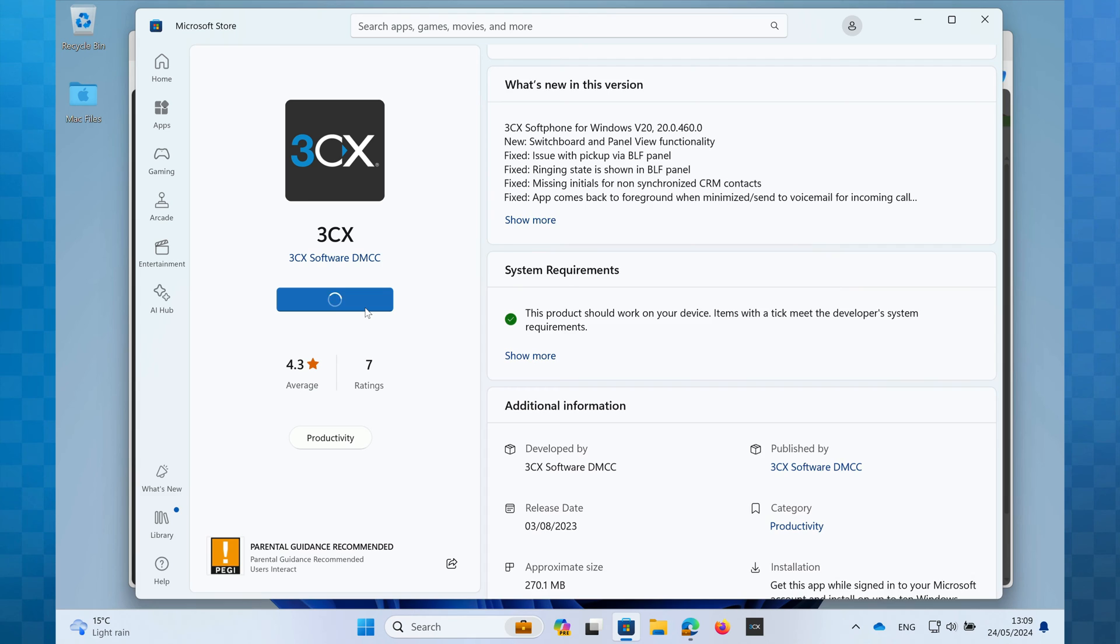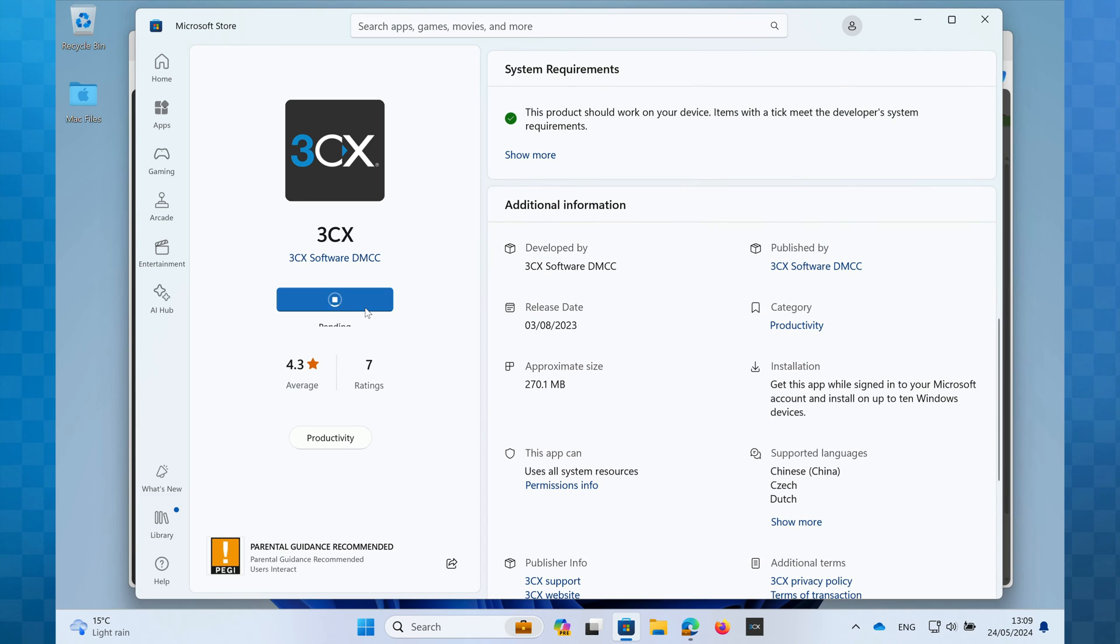The program will now be downloaded. The speed of this will depend on how fast your internet connection is, but it should only take a moment or two.